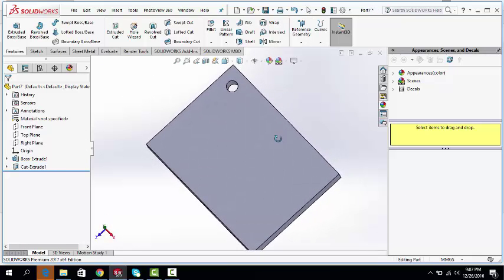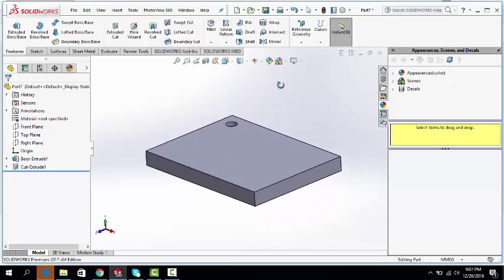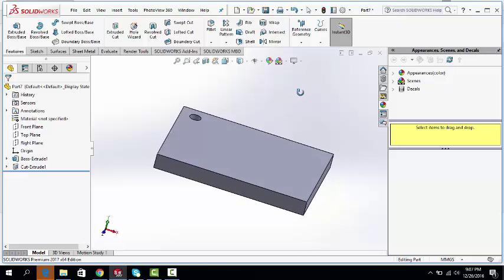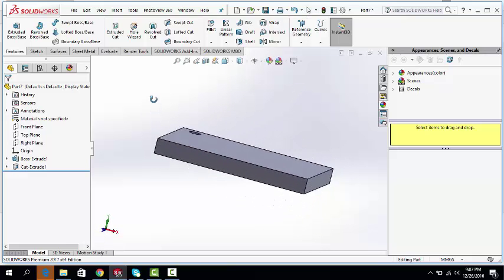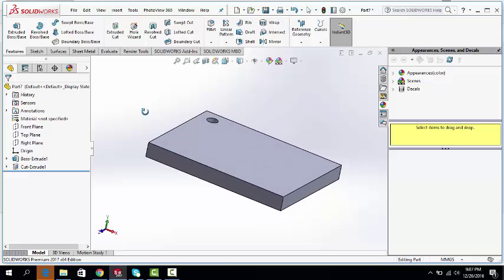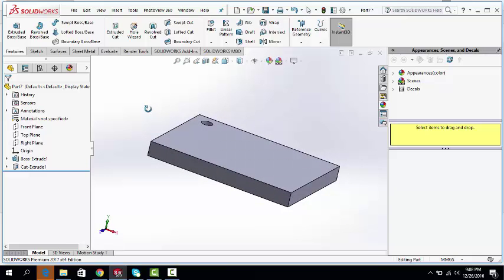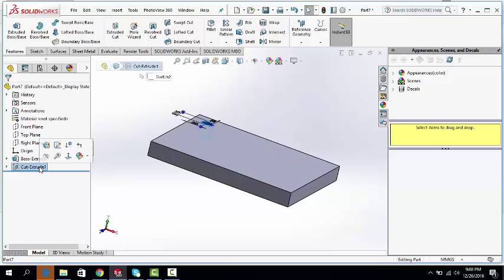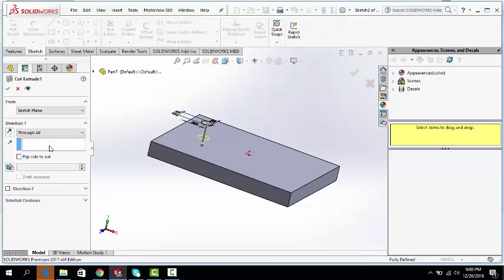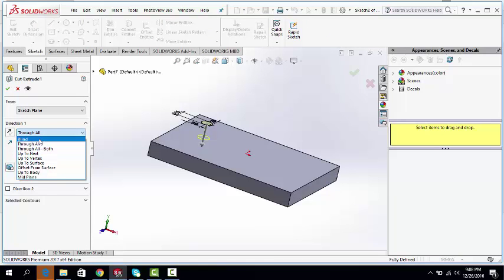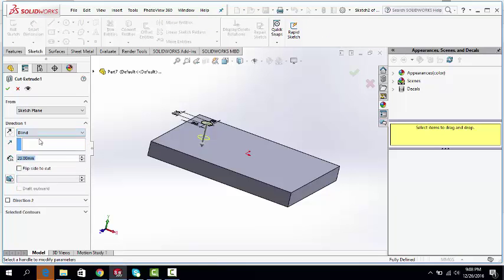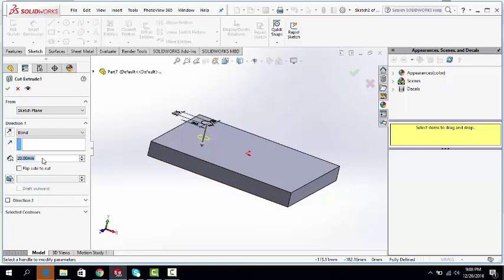We can also cut as much as we want. Click extrude, edit feature. Click cut to blind. This is 20mm thickness.